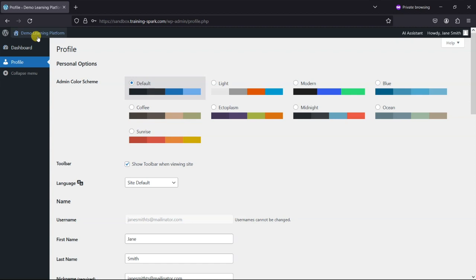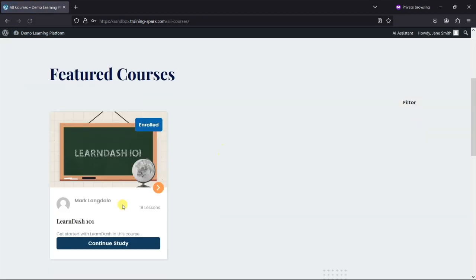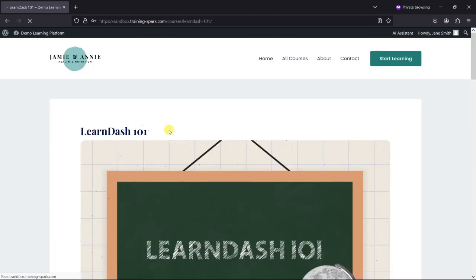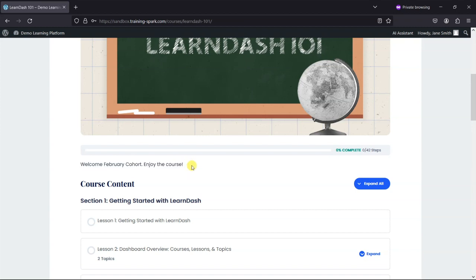And just go to that course, what we should find is that we see the February message. So there we go: 'Welcome February cohort, enjoy the course.'